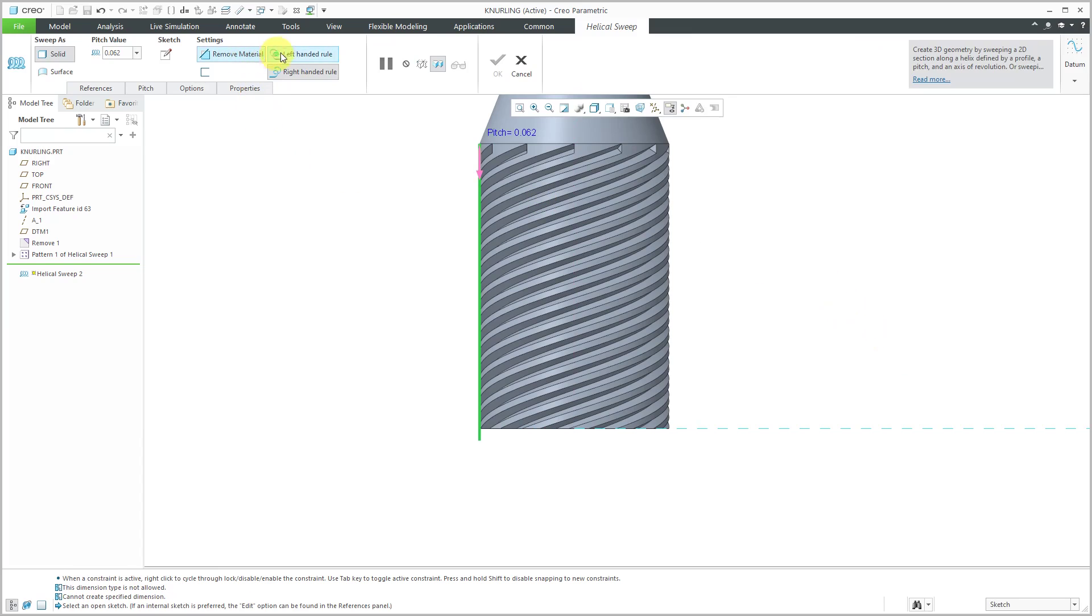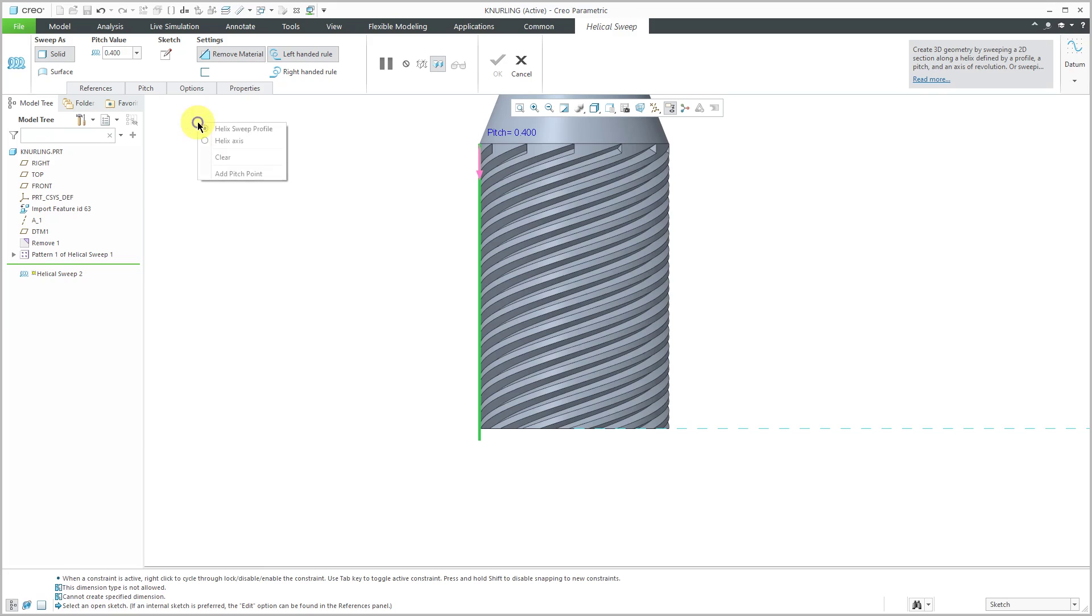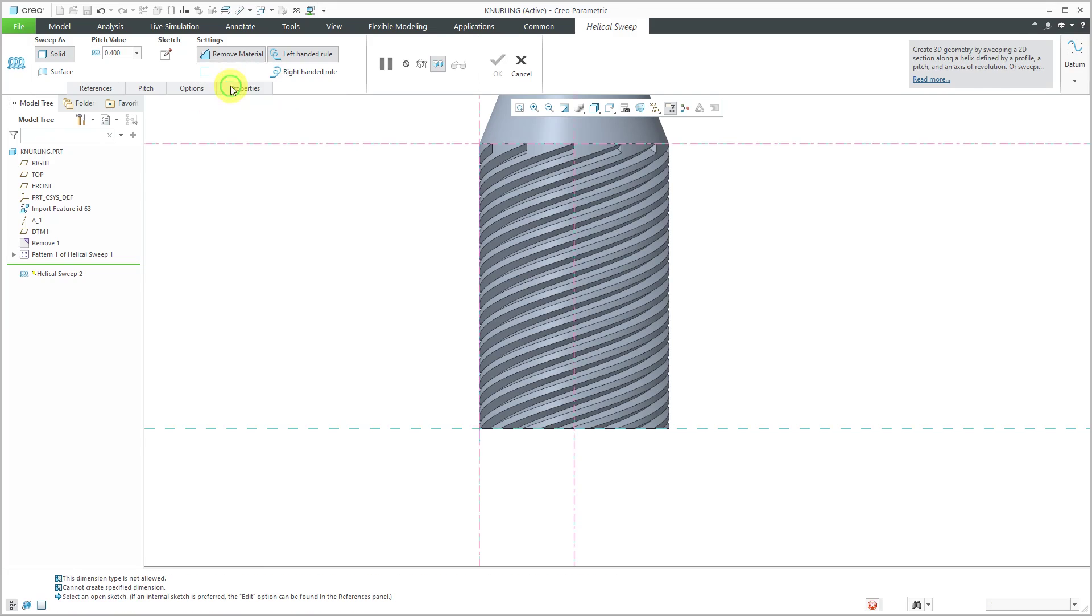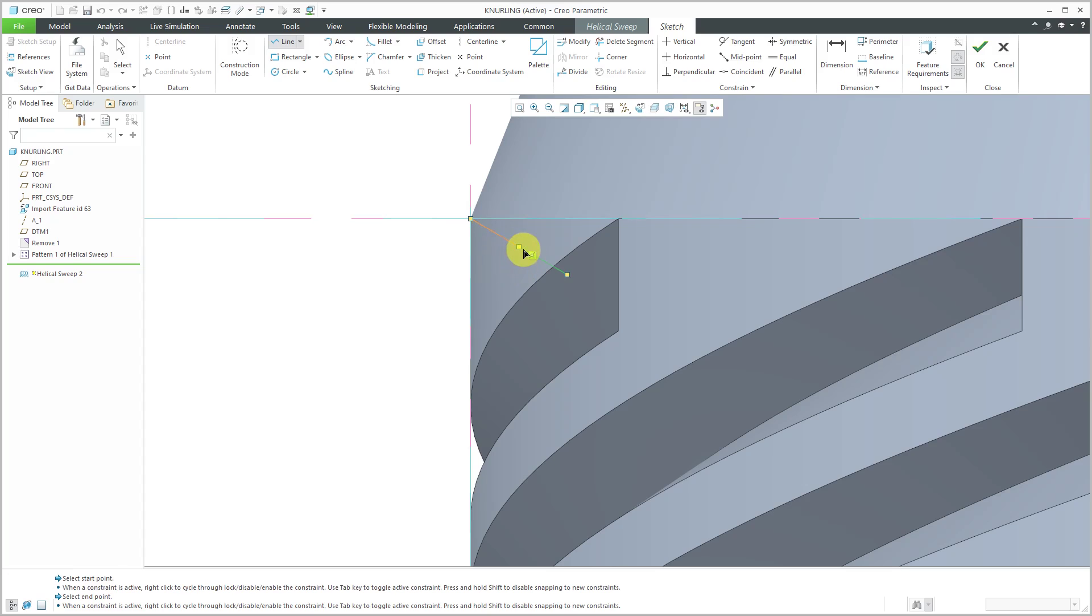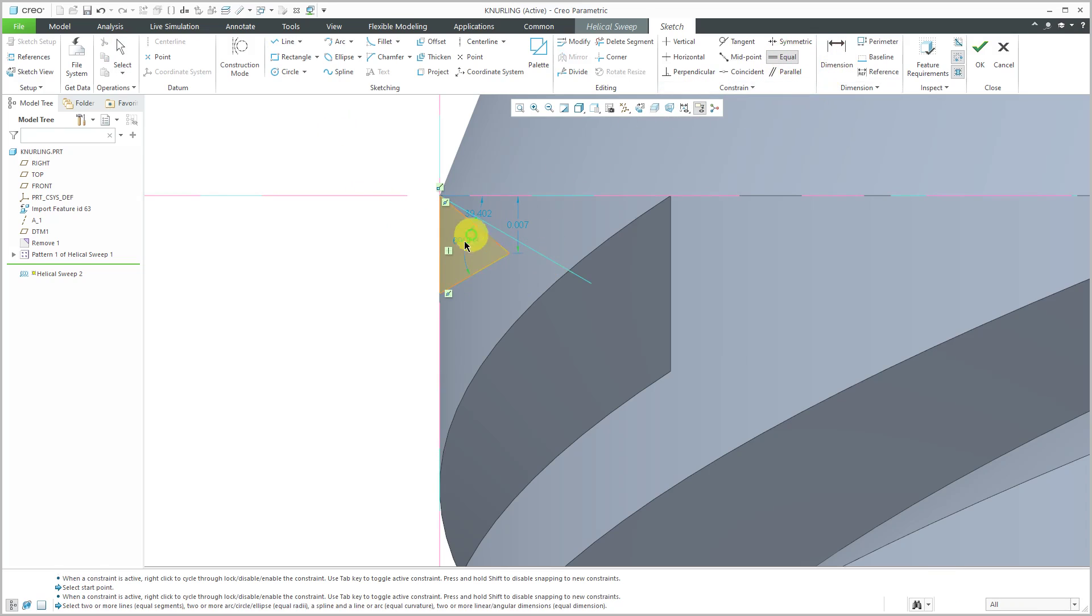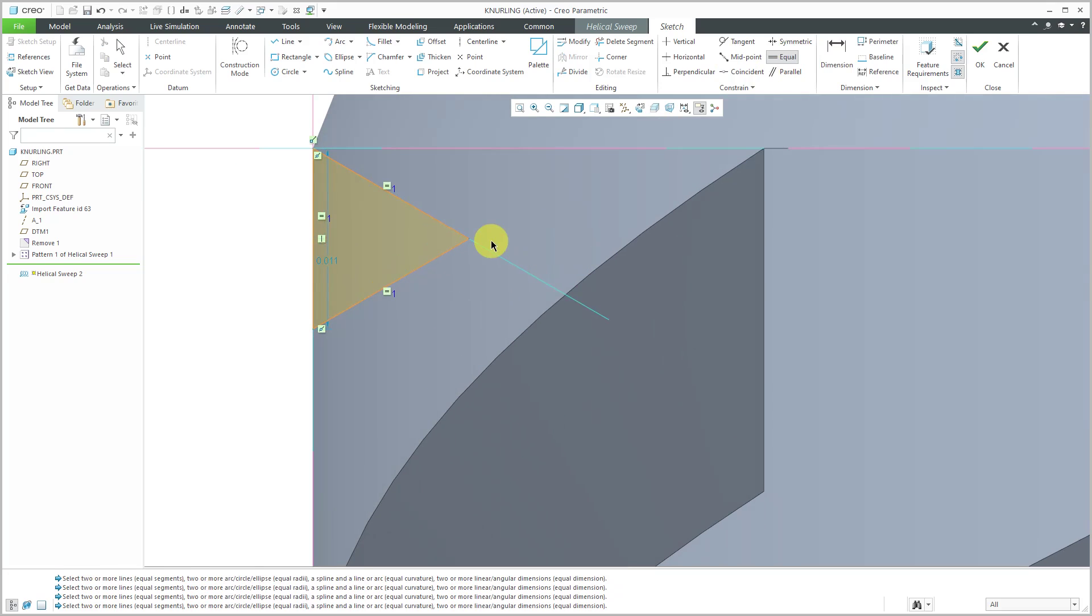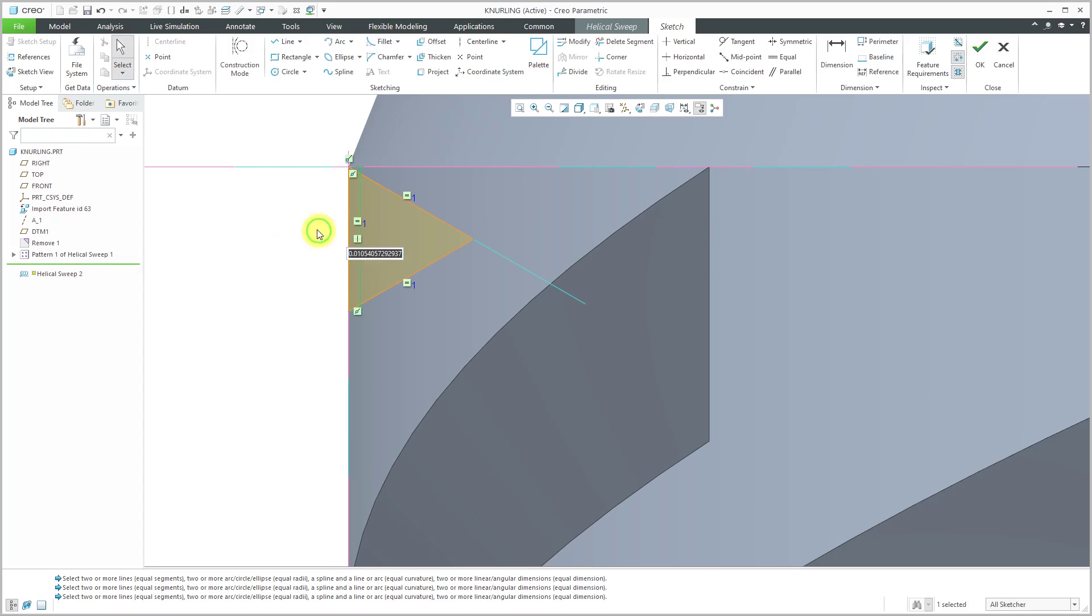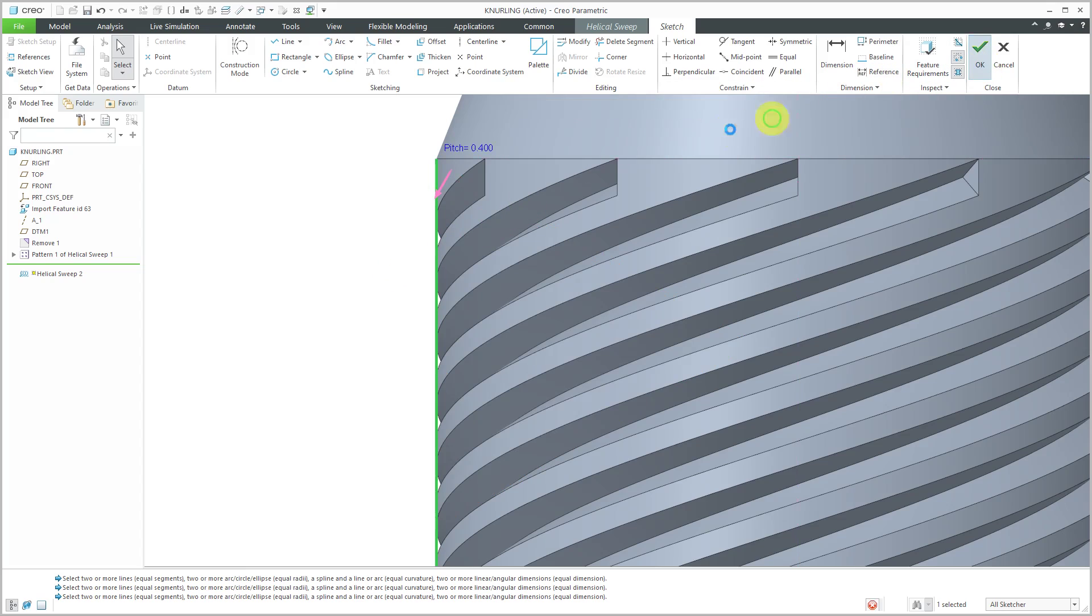And as before, this is going to remove material, but this one is going to be left-handed instead of right-handed. And for the pitch value, let me change that to the same value that we used before. And then right-click and get to our sketch. And the sketch, I'm going to do exactly the same as before. Let's sketch and try to make sure it doesn't snap into anything. I just want to make sure I'm not going to get any unwanted dimensions or constraints in here. And let's go to equals. And let's change this to 0.02.